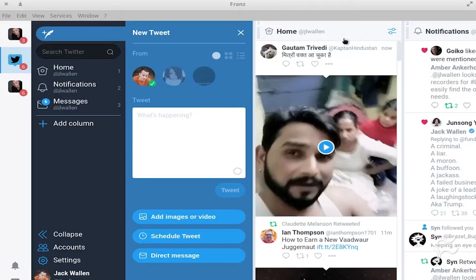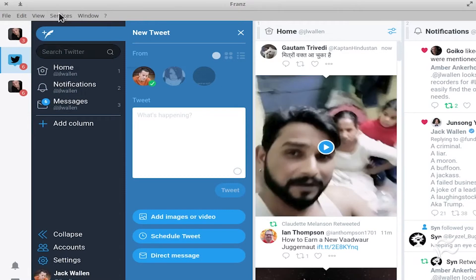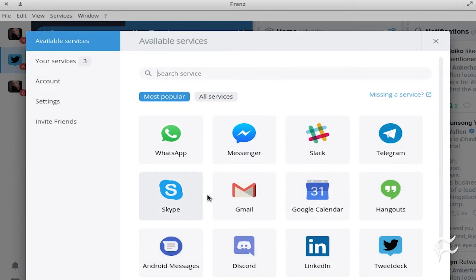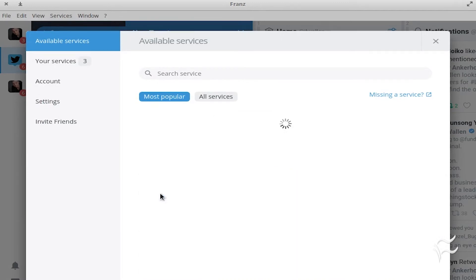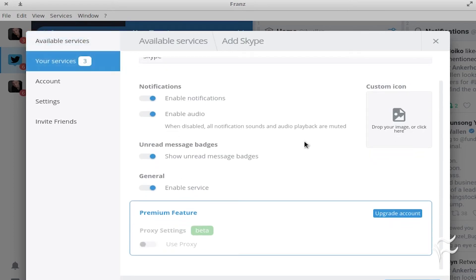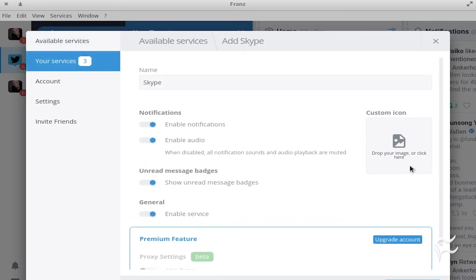To add an account to Franz, click Services, Add New Service. In the resulting window, click the service you want to add and then follow the directions. Each service will have a different process. Continue adding services until you have all of your accounts included.